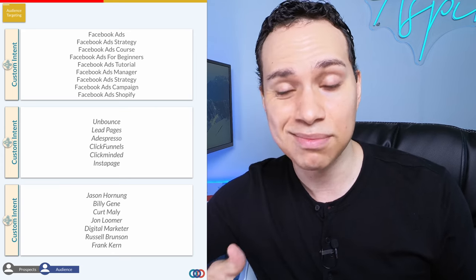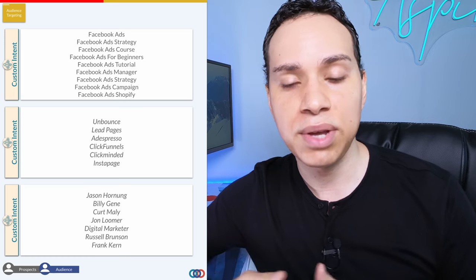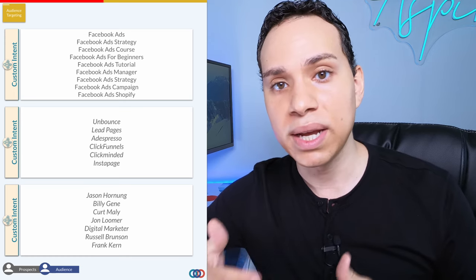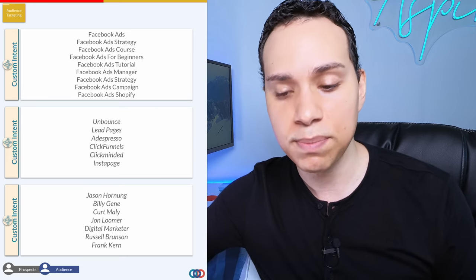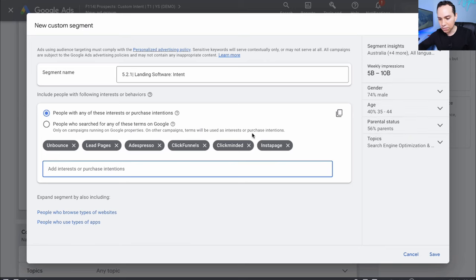We'll make a list of Facebook ads keywords, a list of software they might be using — like landing pages, since you need a landing page if you're driving traffic — and a list of Facebook ads influencers. We'd create custom intent audiences with each one of these lists to see which works best. I'm going to name this one Landing Page Software Intent and drop in the names of those landing page softwares. You can see we have five to ten billion weekly impressions, so this is a giant audience.